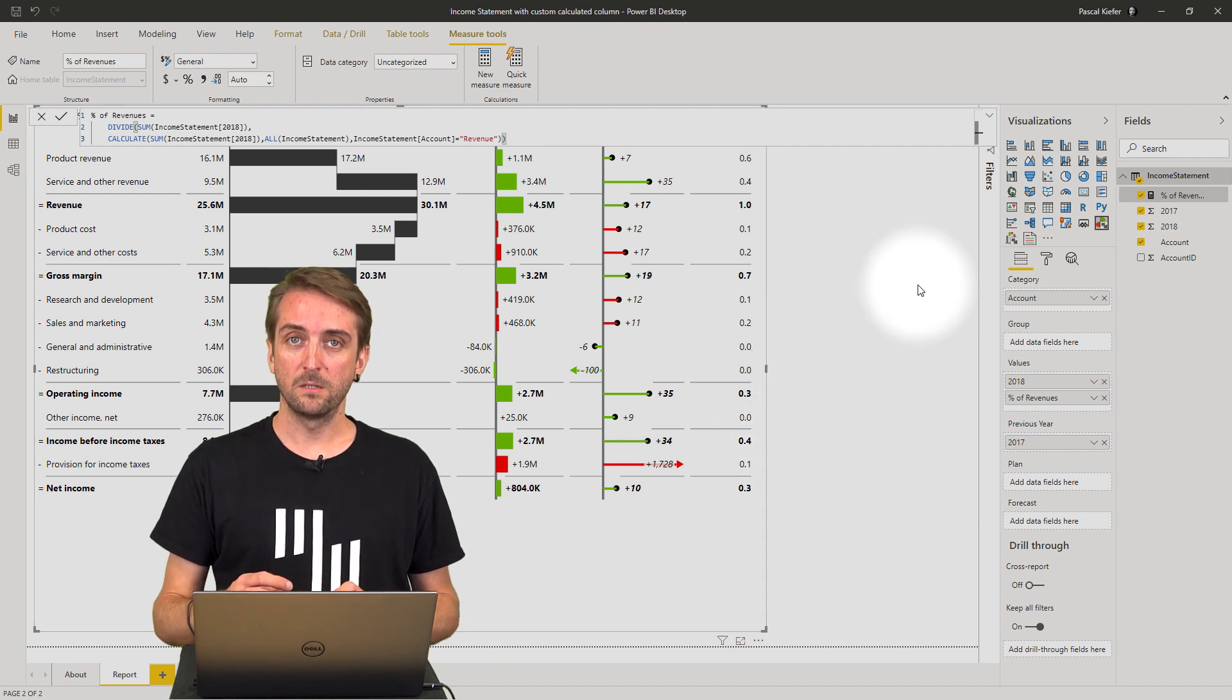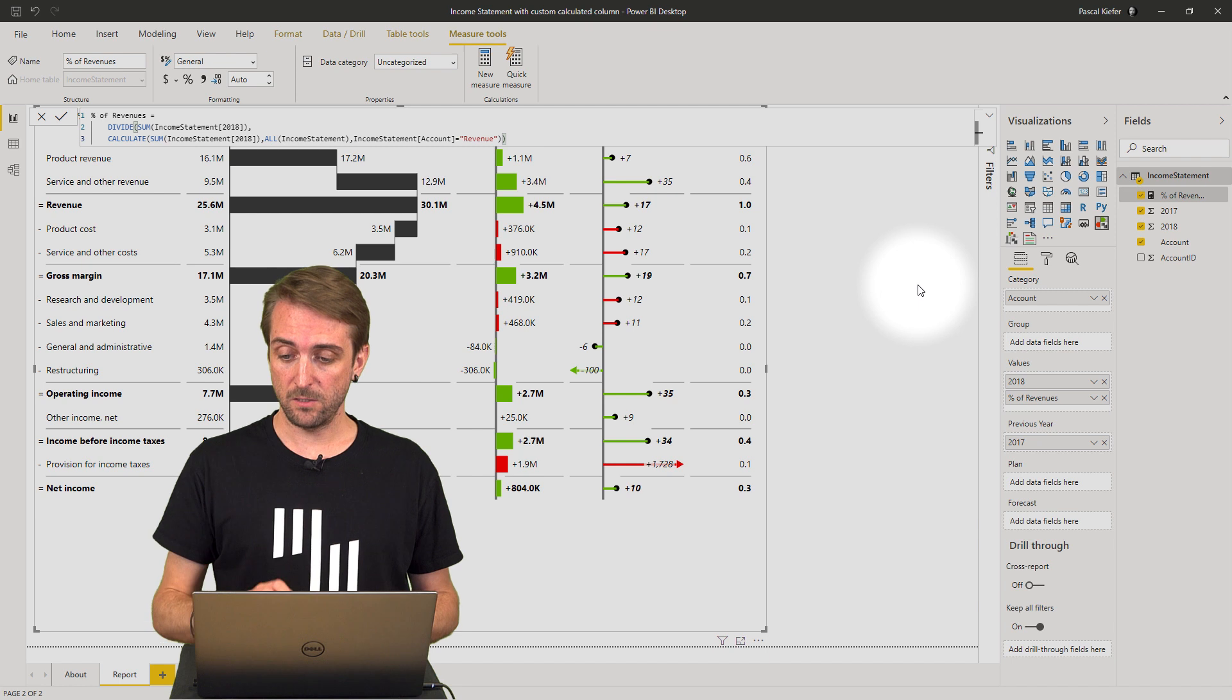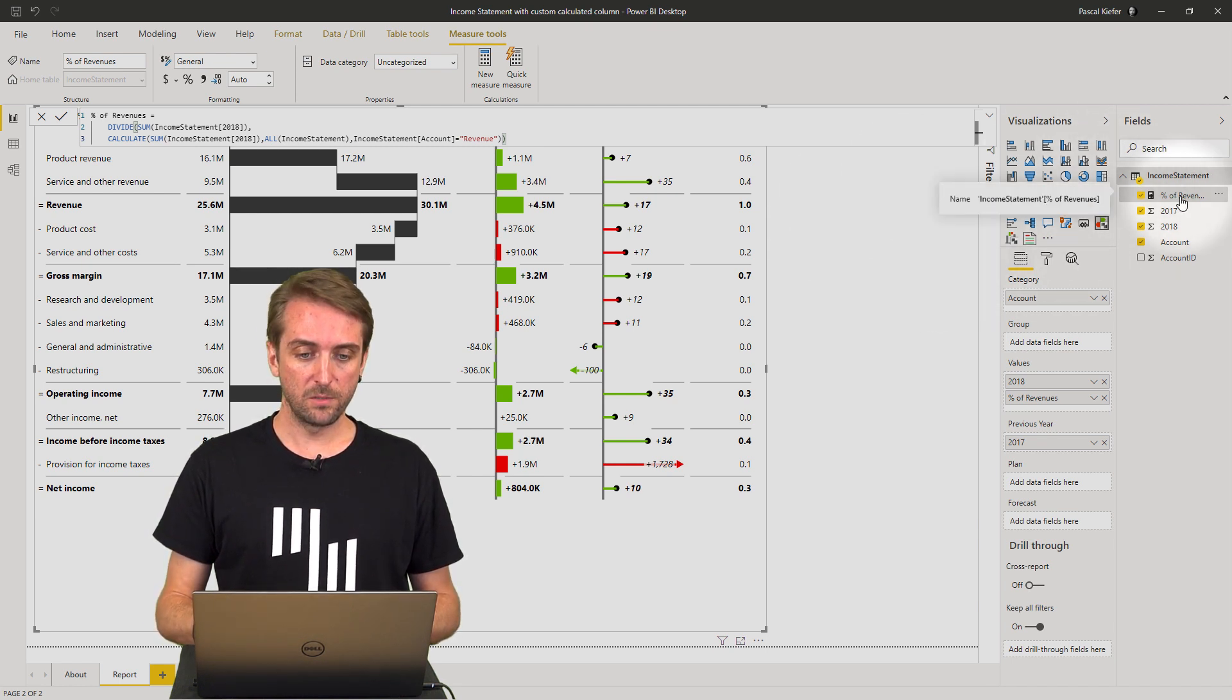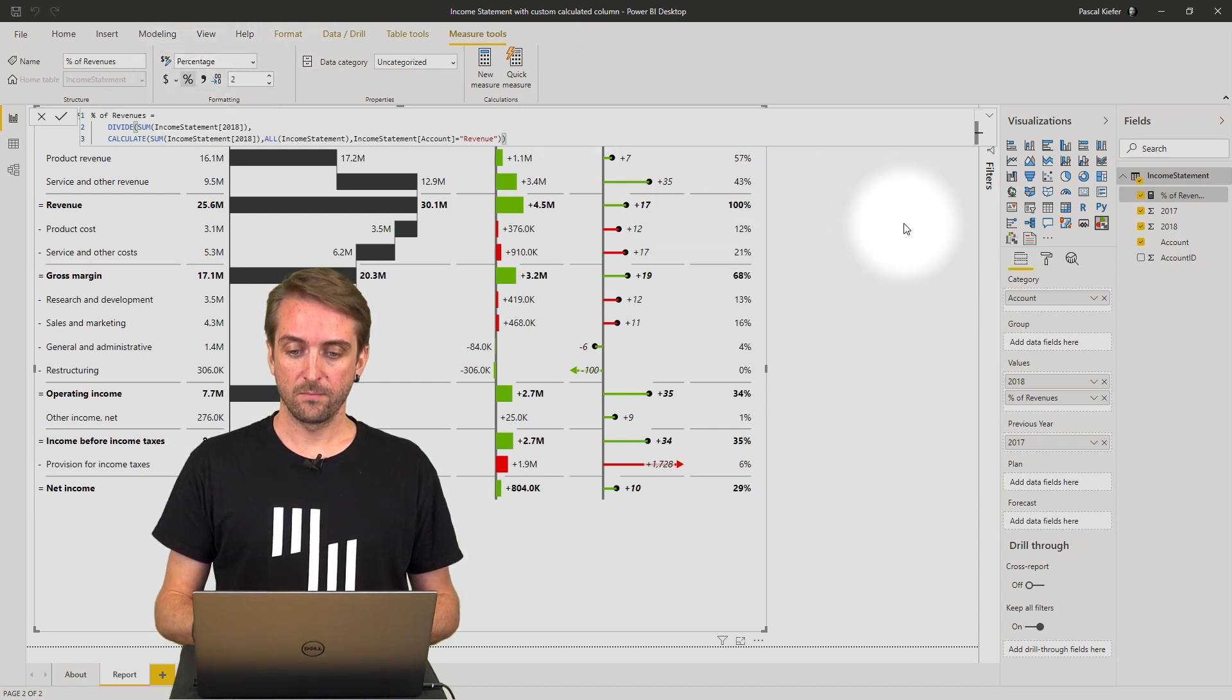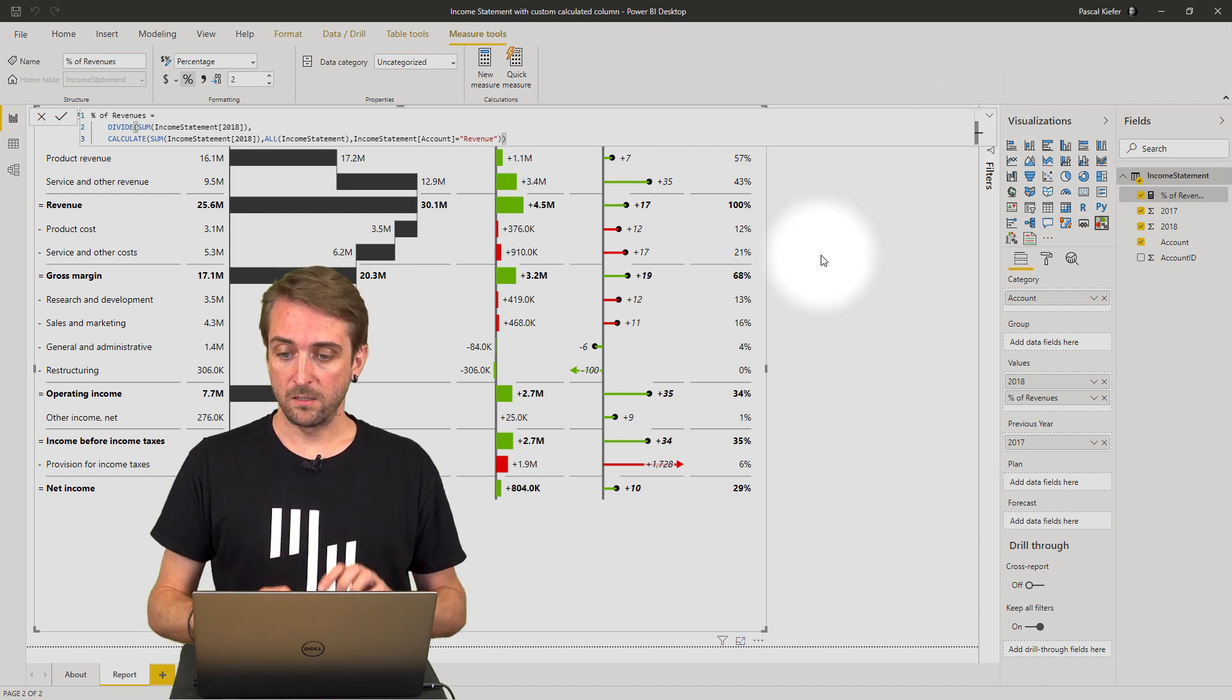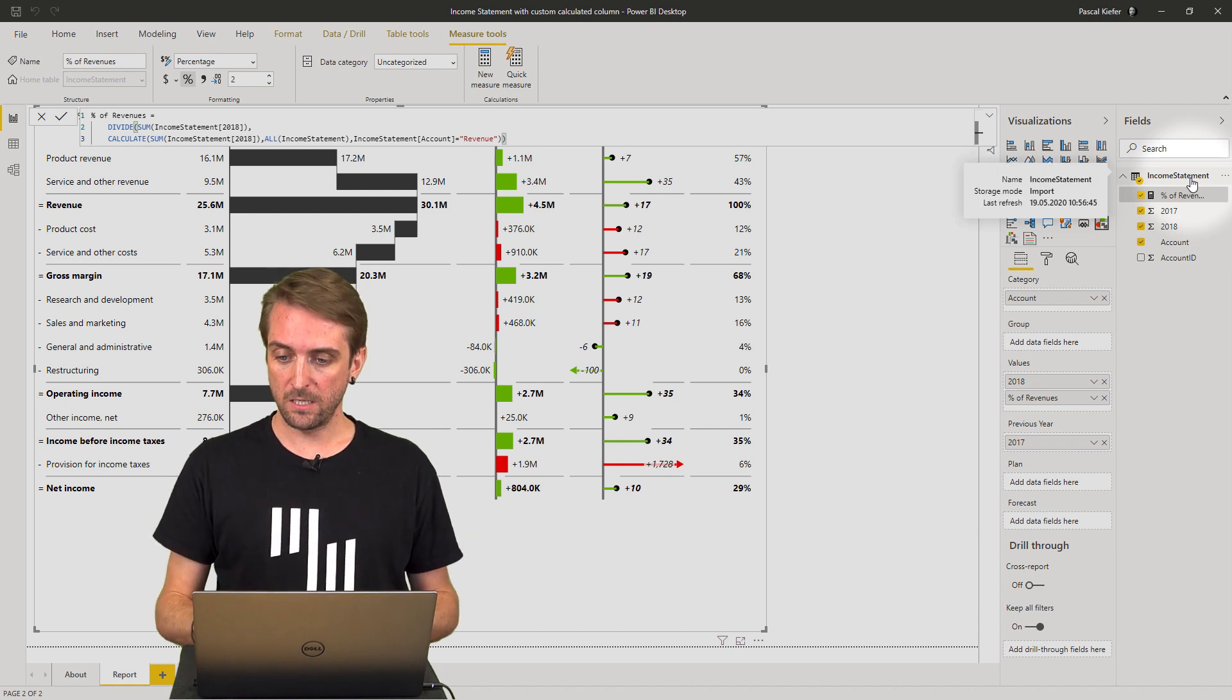First, I need to turn this number into an actual percentage. Let's select the measure and change it to percent. You can also add some formatting to highlight your custom calculation.